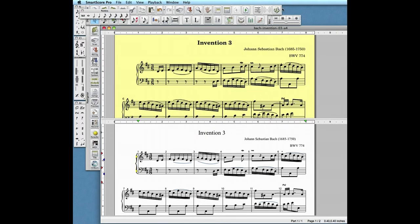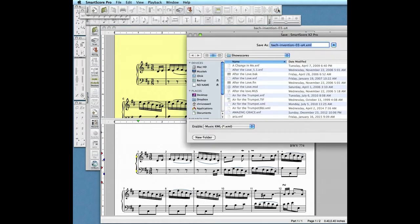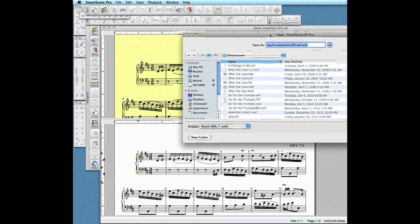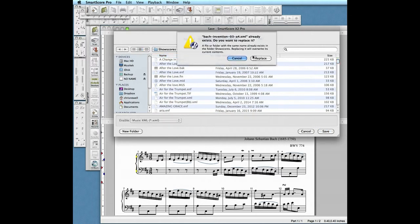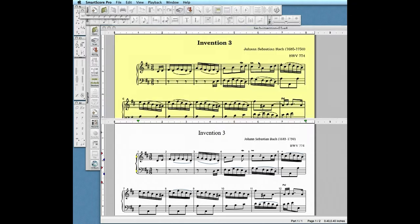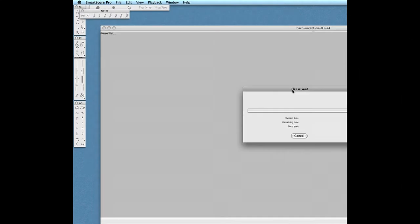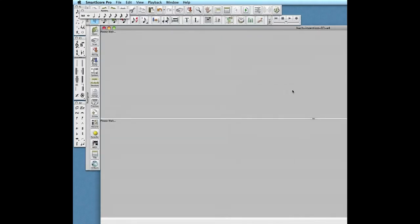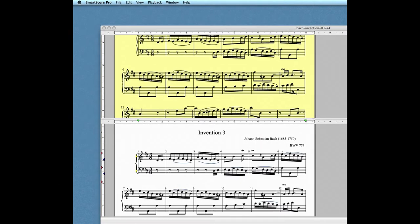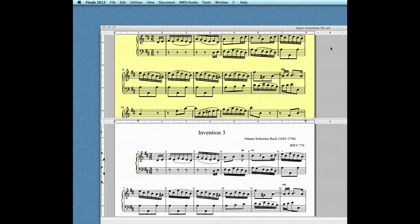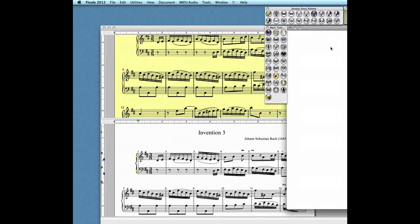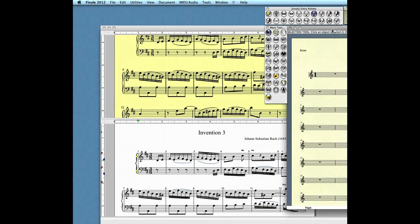For users of Finale 2009 or later, simply push the Send and Open in Finale button in the far right of the upper toolbar. The file is converted to Finale file format and Finale opens with the score importing exactly as it appeared in SmartScore.